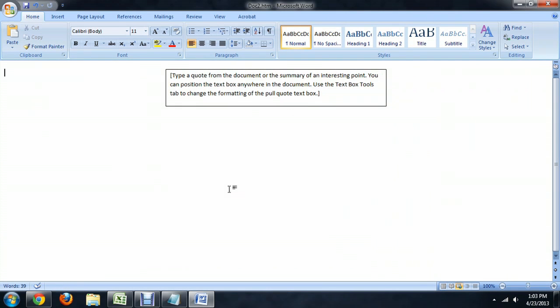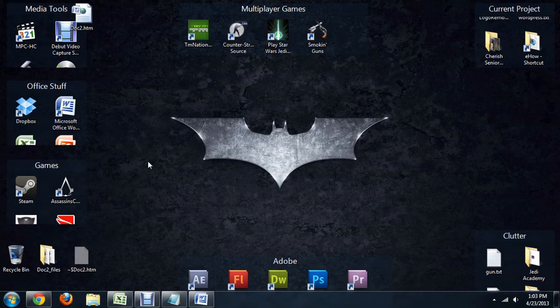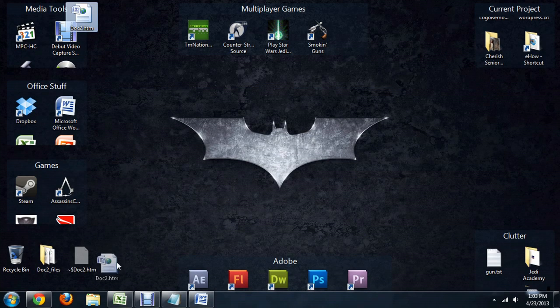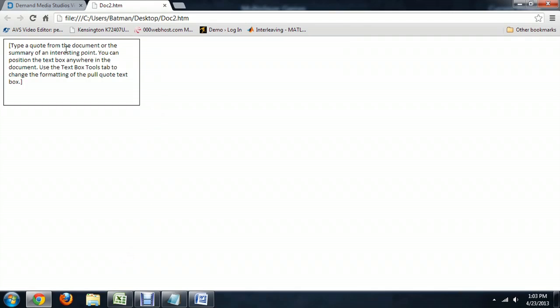And so it pops into a kind of a different format to show you what the HTML is going to look like. If we minimize that, and I'm going to show my documents real quick, here's our web document. We'll open that up in the browser and there you go.